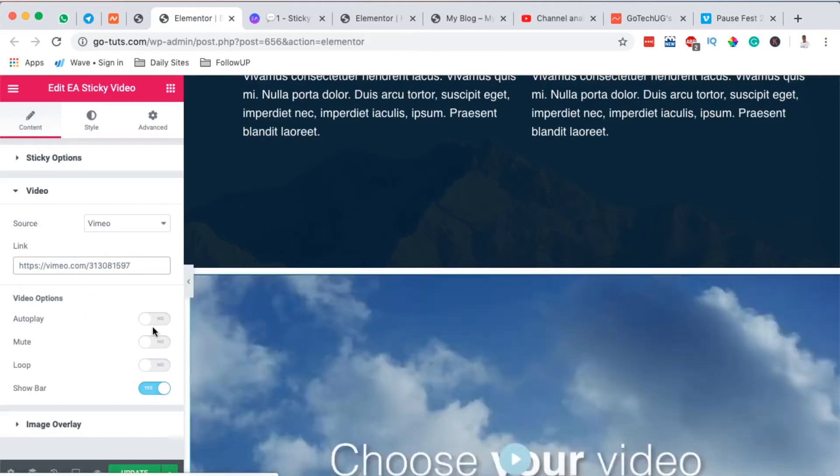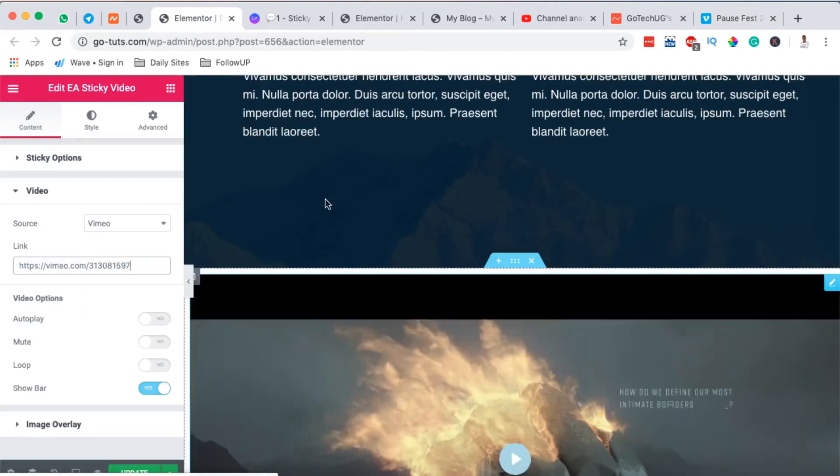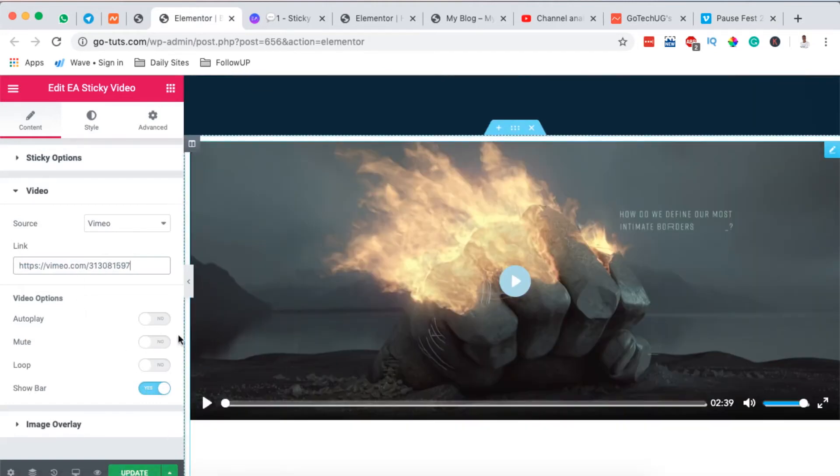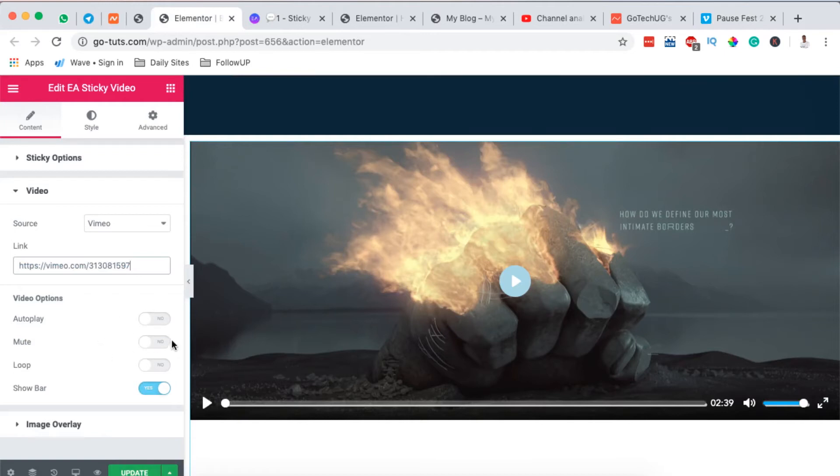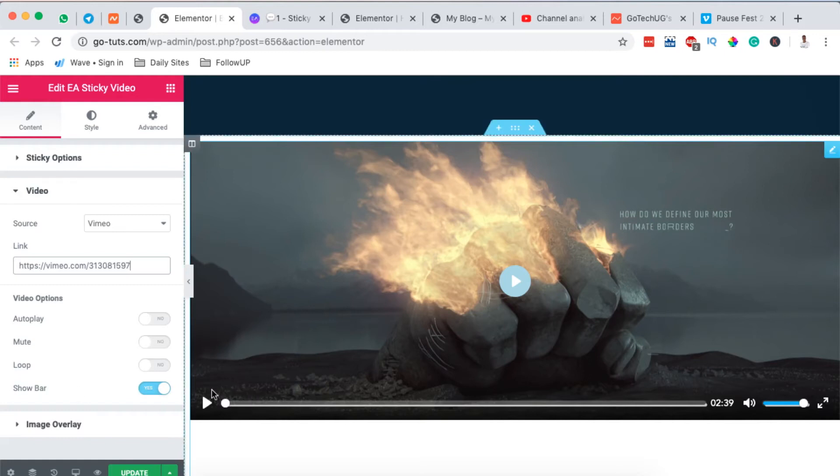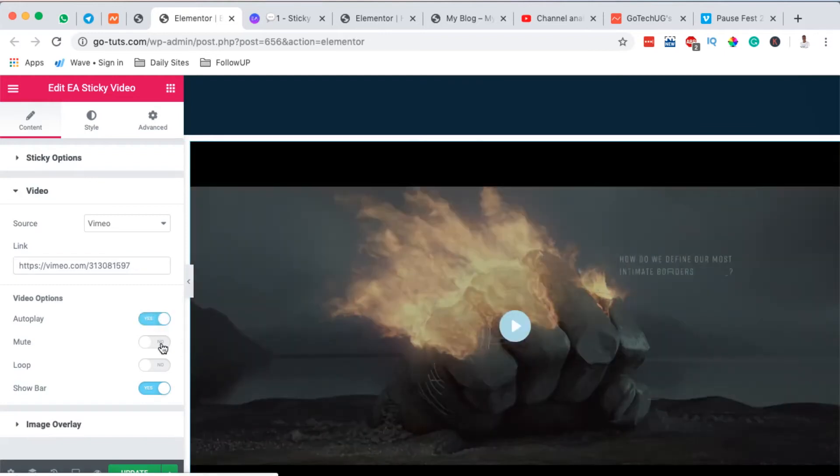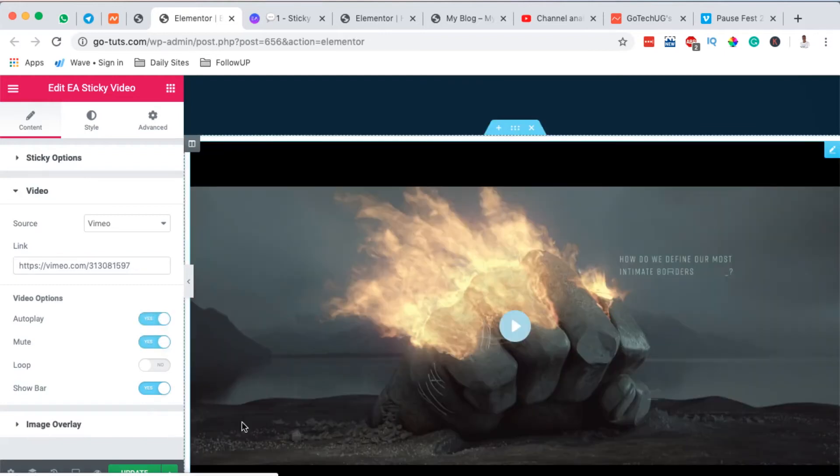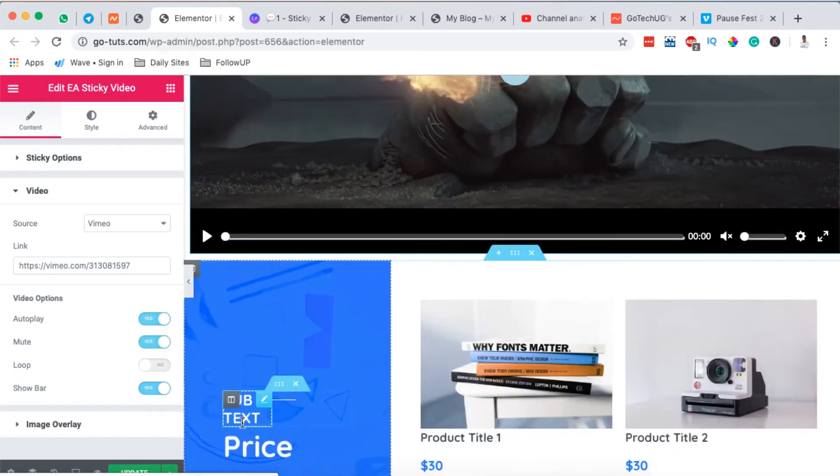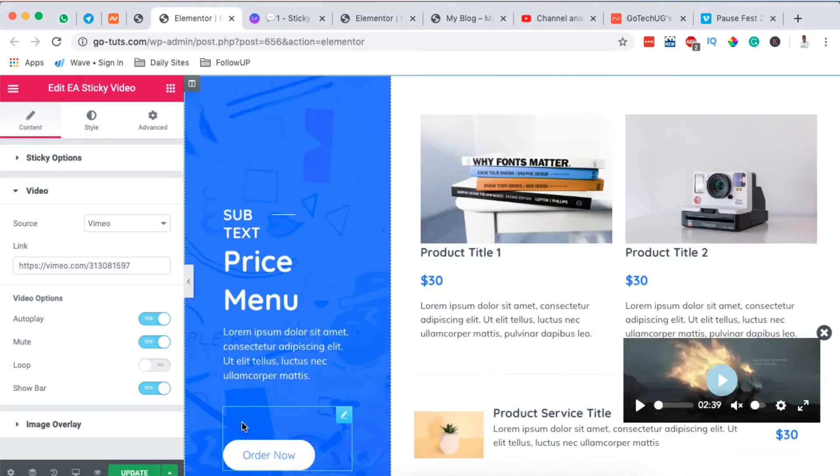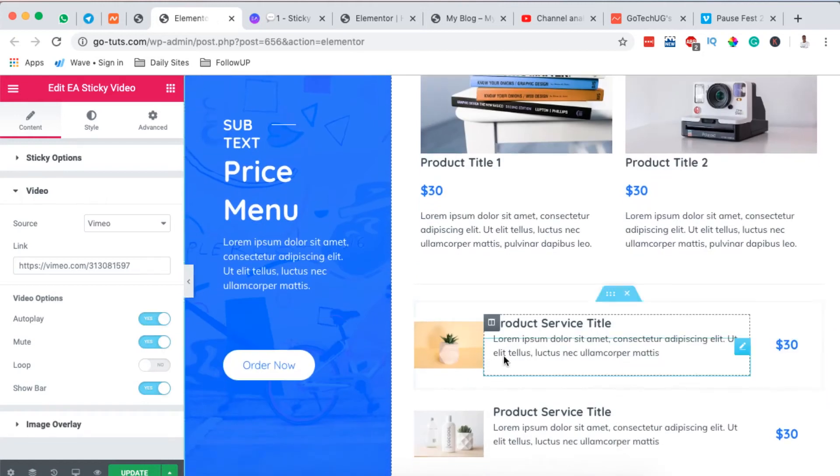I'll pick up my video link from Vimeo, come over here to my editor, paste my video link from Vimeo, and here it shows up. Here I can choose either to have it autoplay or muted or on loop or even show the bar - and by the bar they mean this one right down here. So I'm going to make it autoplay and I'll mute it.